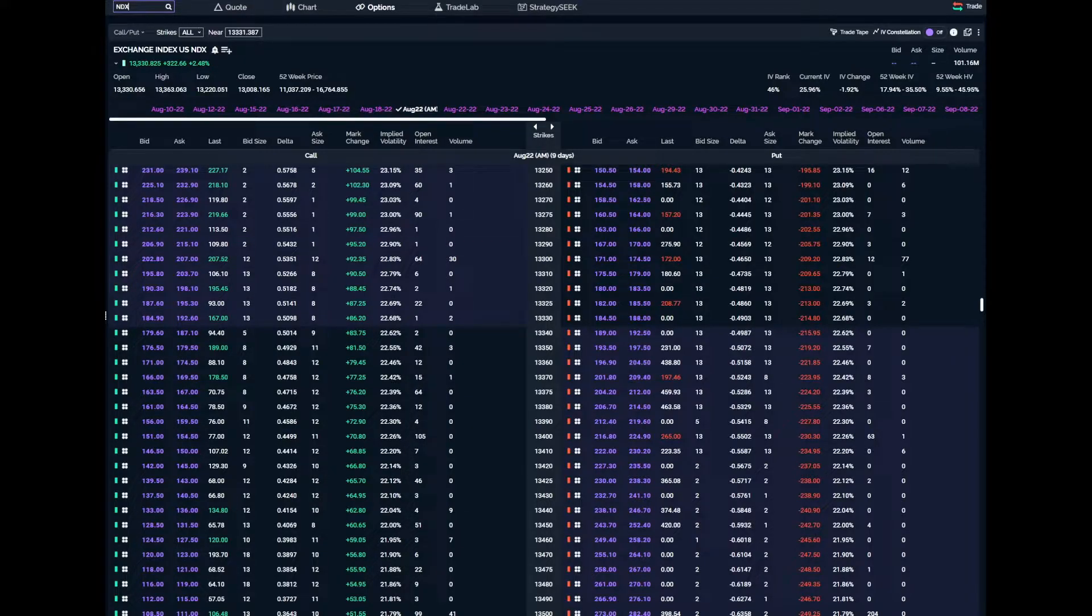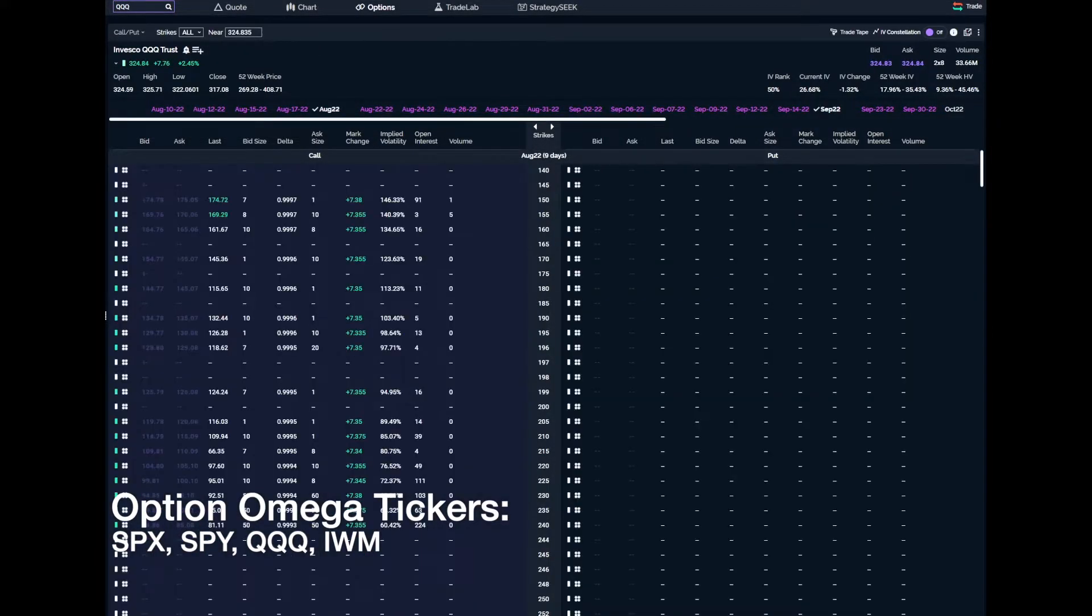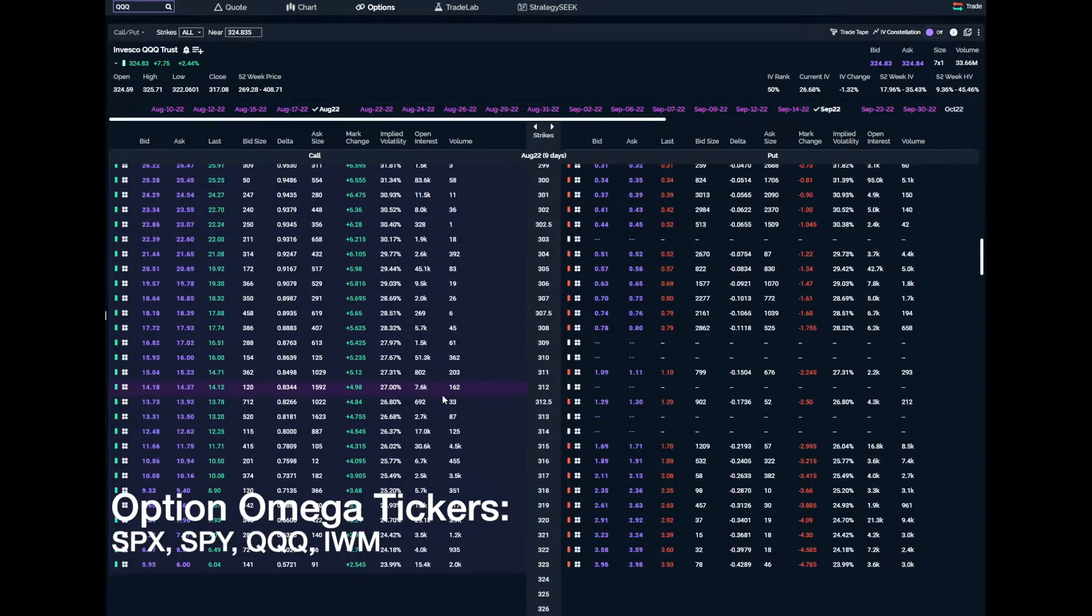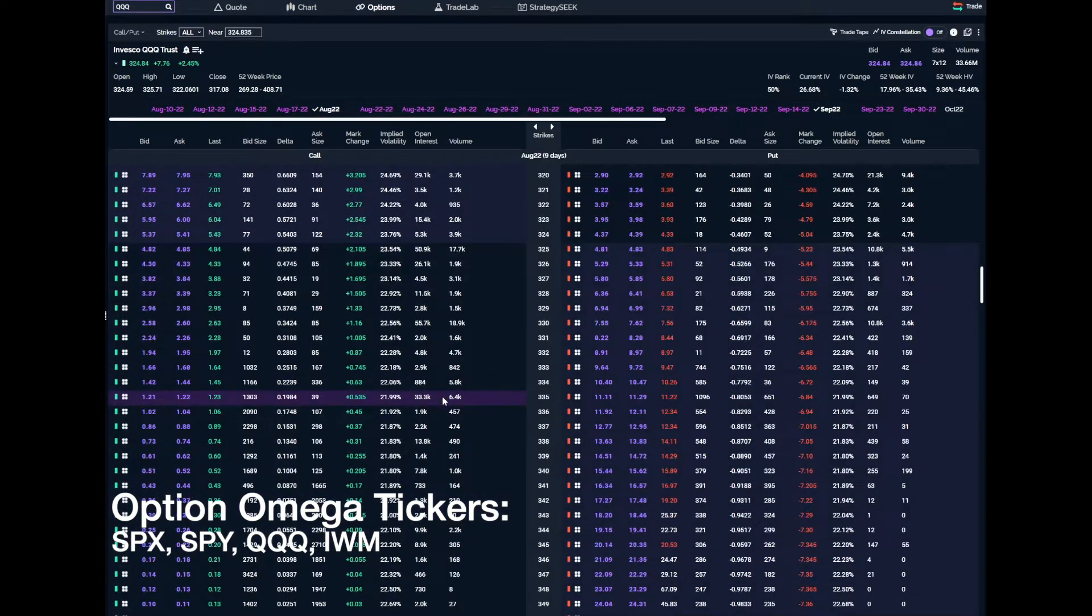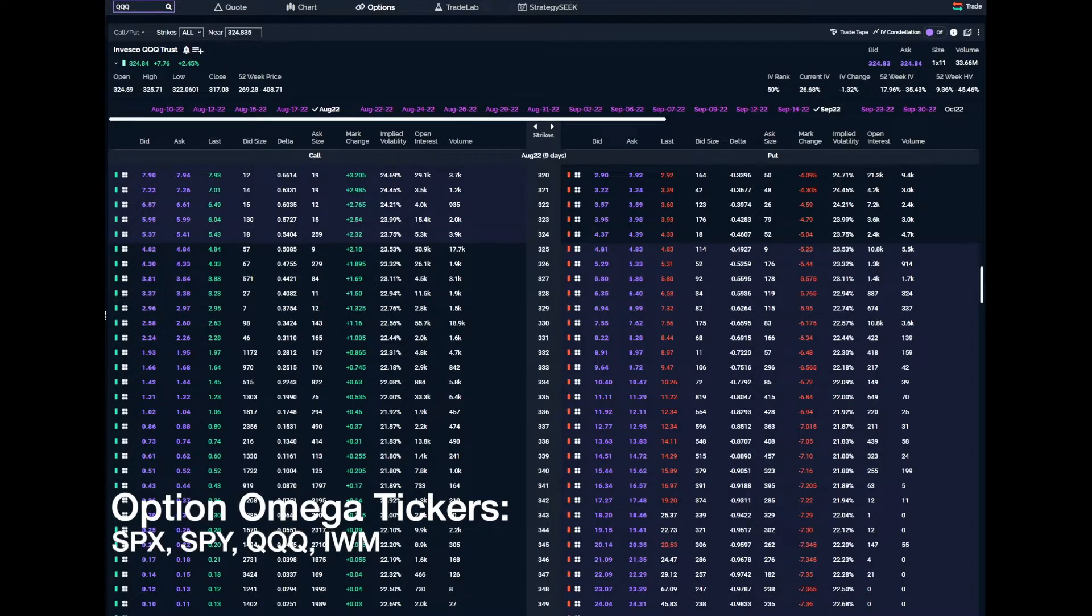If you want to test QQQ, you can backtest your option strategies at optionomega.com. We have monthly and annual subs. Thanks so much, have a great day.